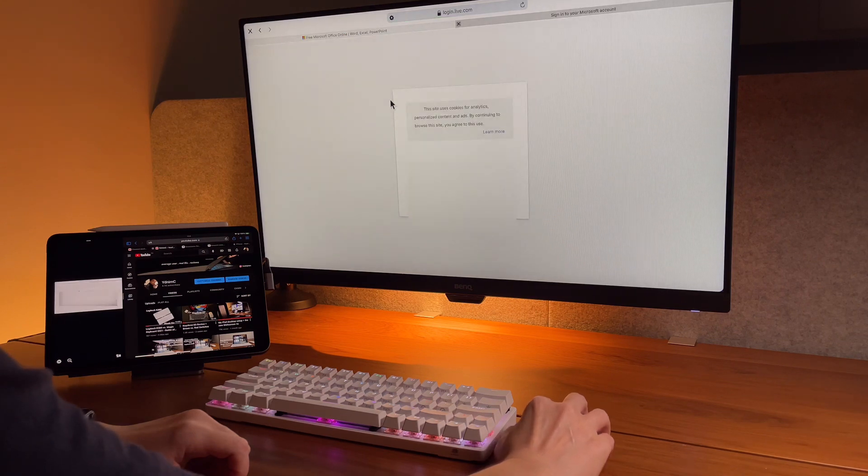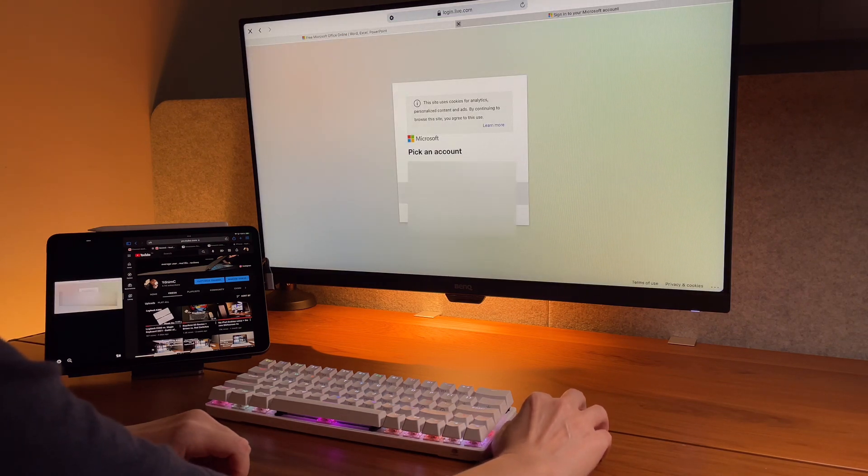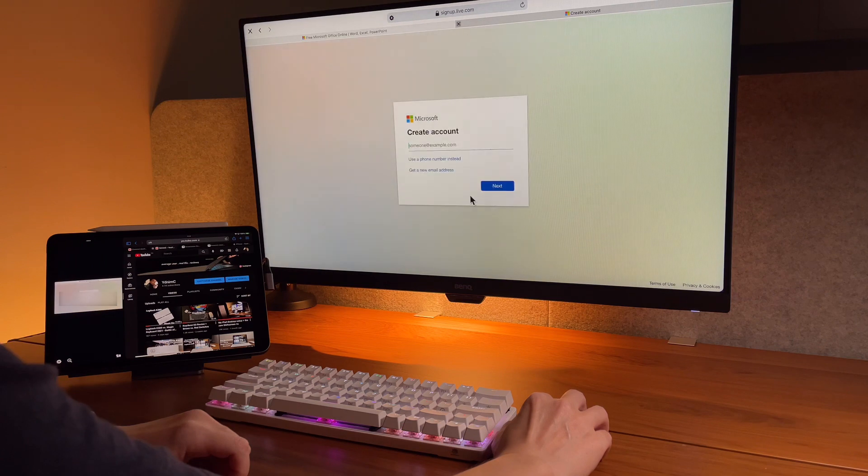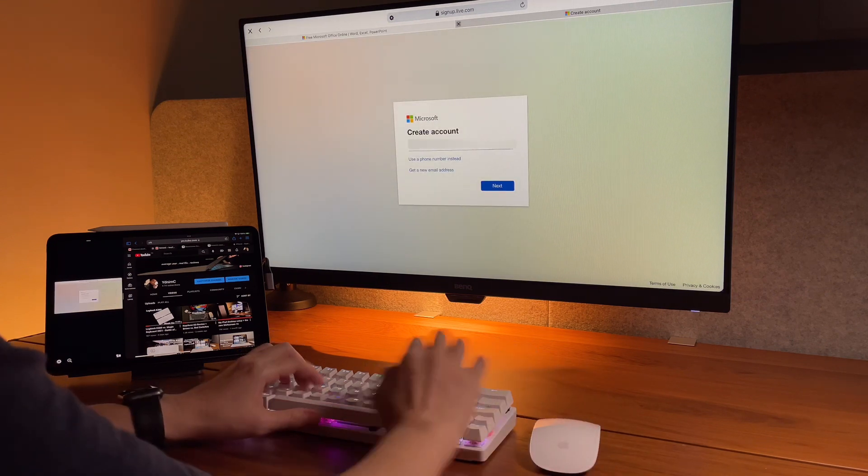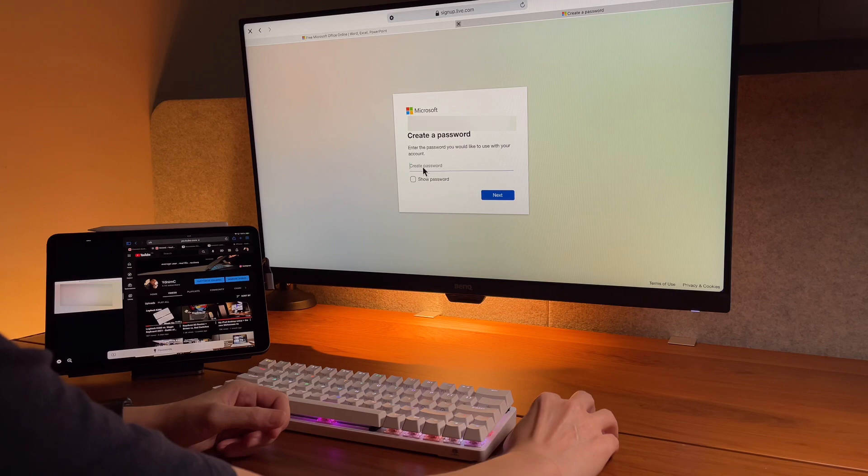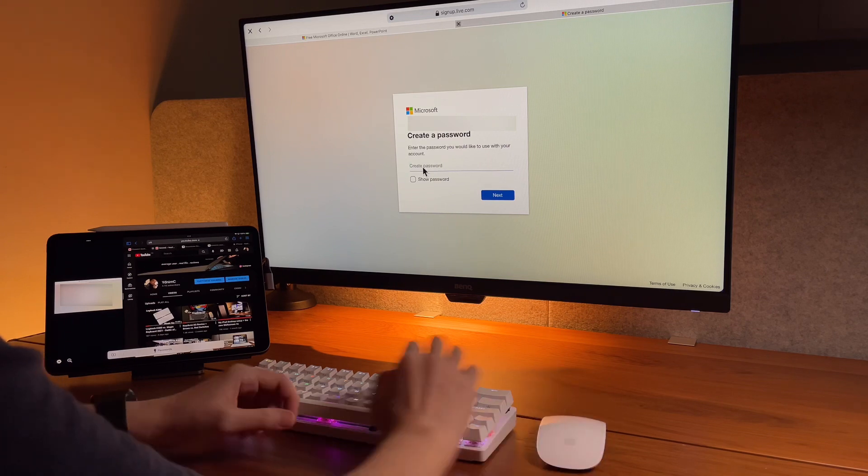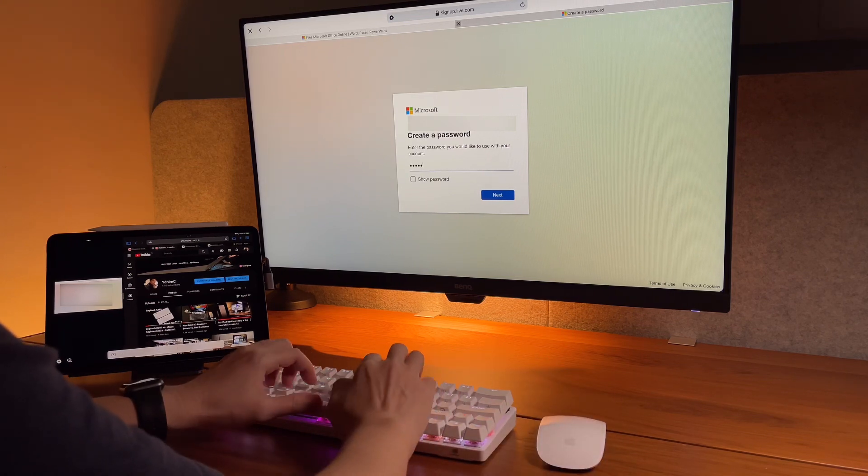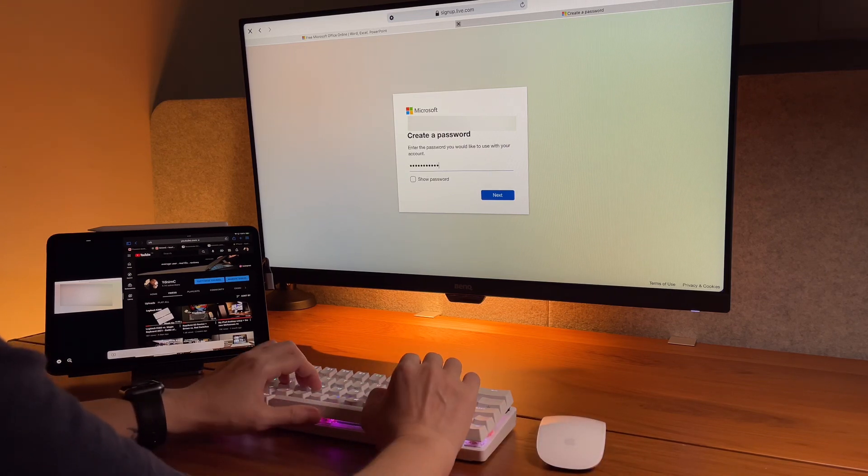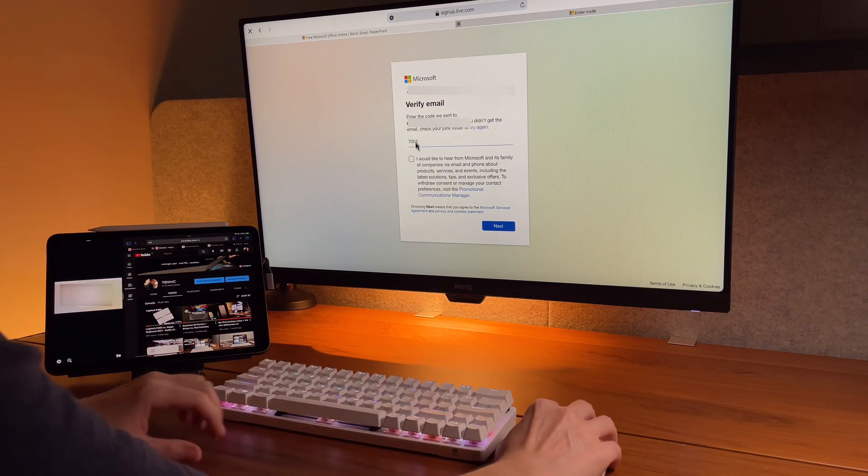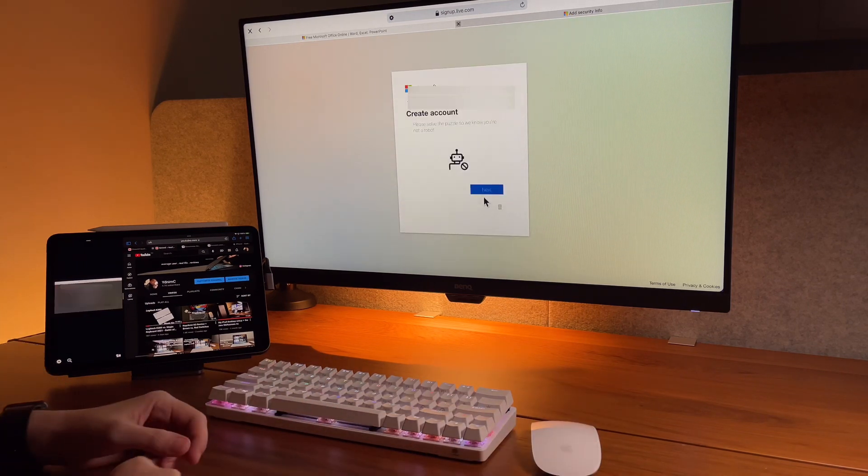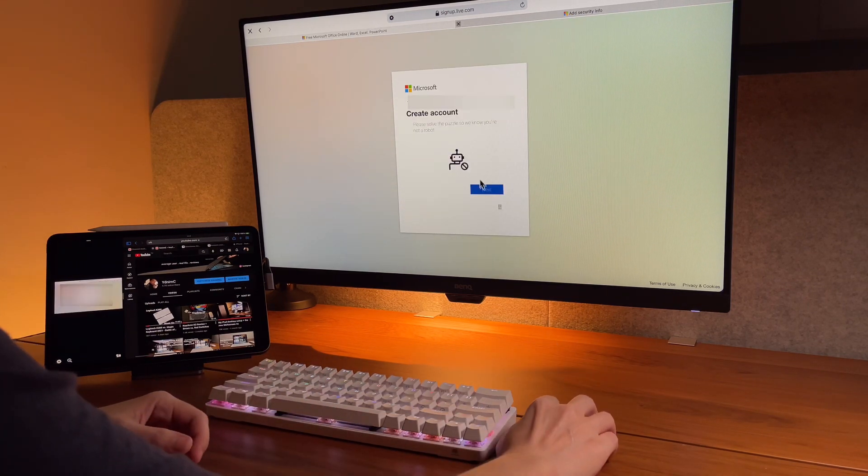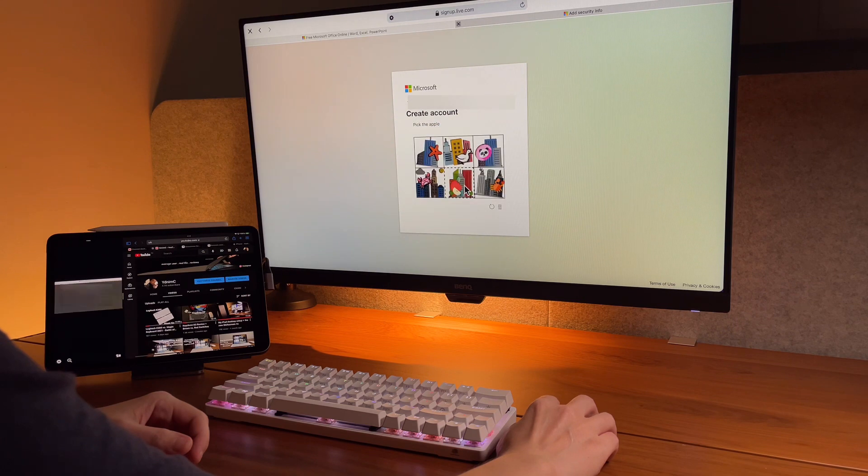Here I signed up using my own email address, but you can see here as well that there are other options to create an account. I was asked to create my own password and verify my account and confirm I'm not a robot.